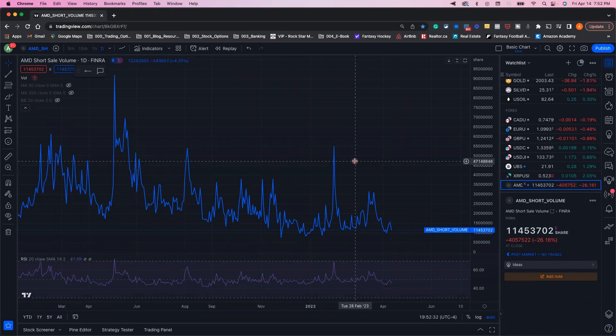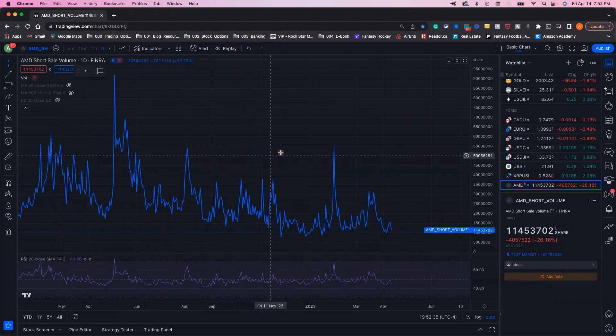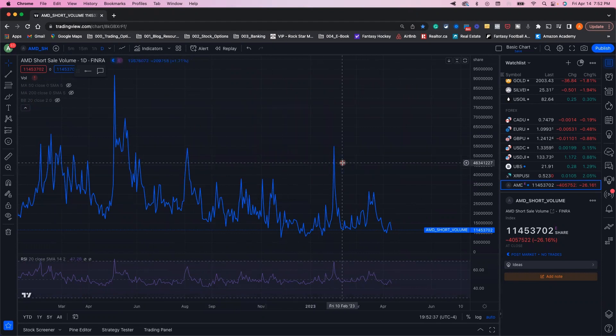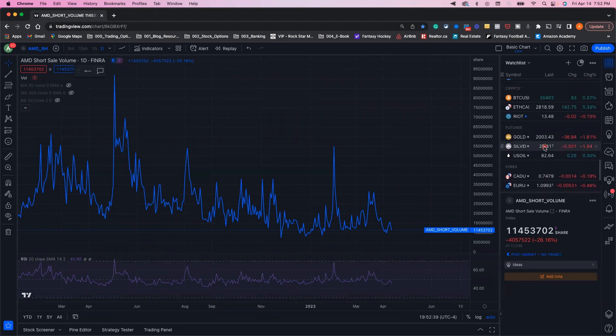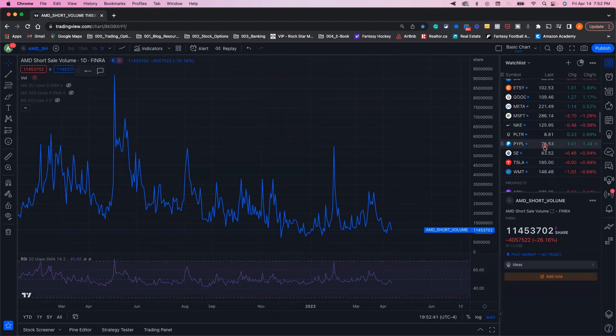you can take it one step further and overlay the short position onto a chart for AMD. For example, let's see how you can read both the price and the short volume together.